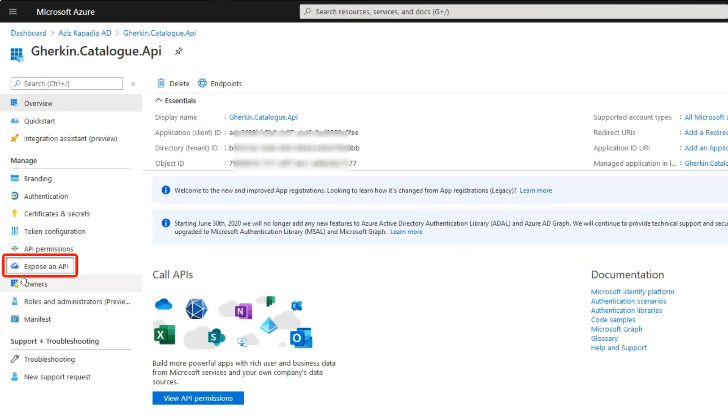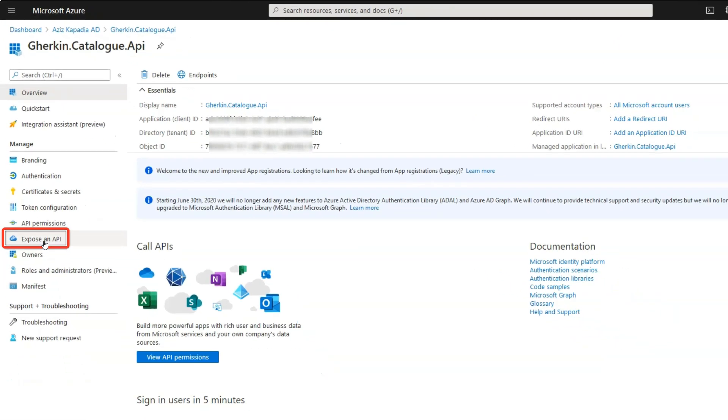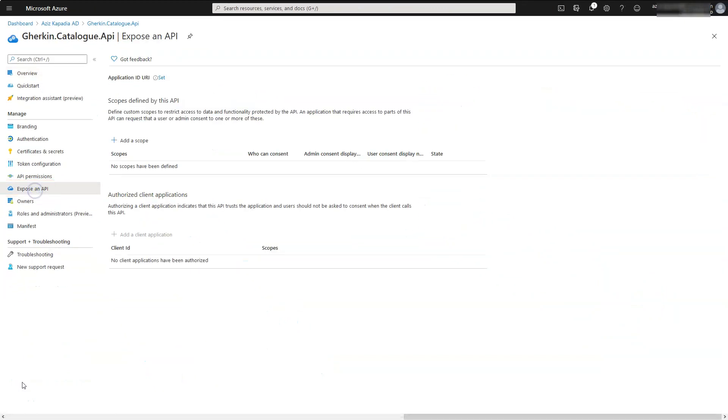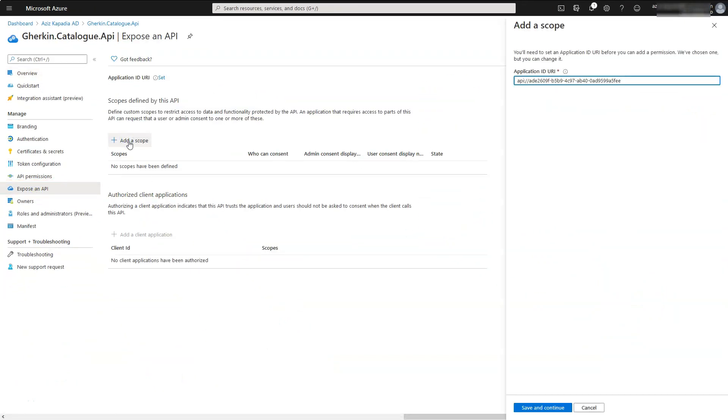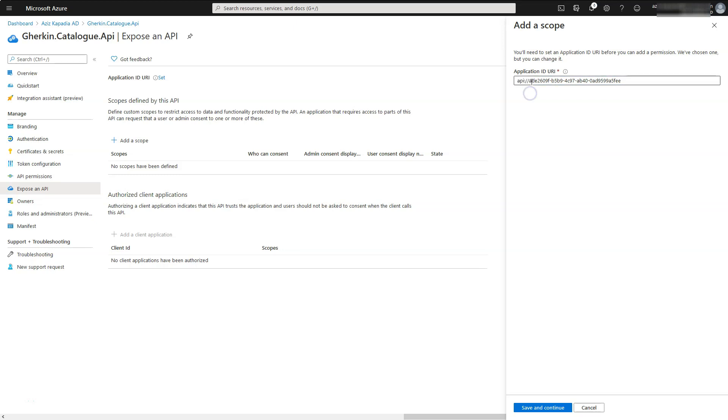Now click on expose an API link in the application menu blade. Click on add a scope link. Azure opens a panel at the right hand side. It displays an ID URI something like API colon slash slash followed by a unique identifier. We can use this as it is or we can define our own URI, but this URI should be unique.